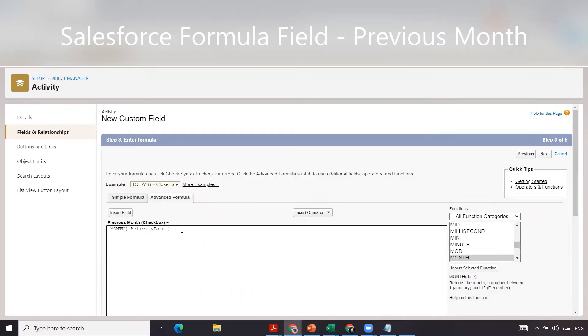Now we want to compare it to what today's date is, the month of today's date, minus one - so whether or not it's the previous month. We're going to use the month function again.